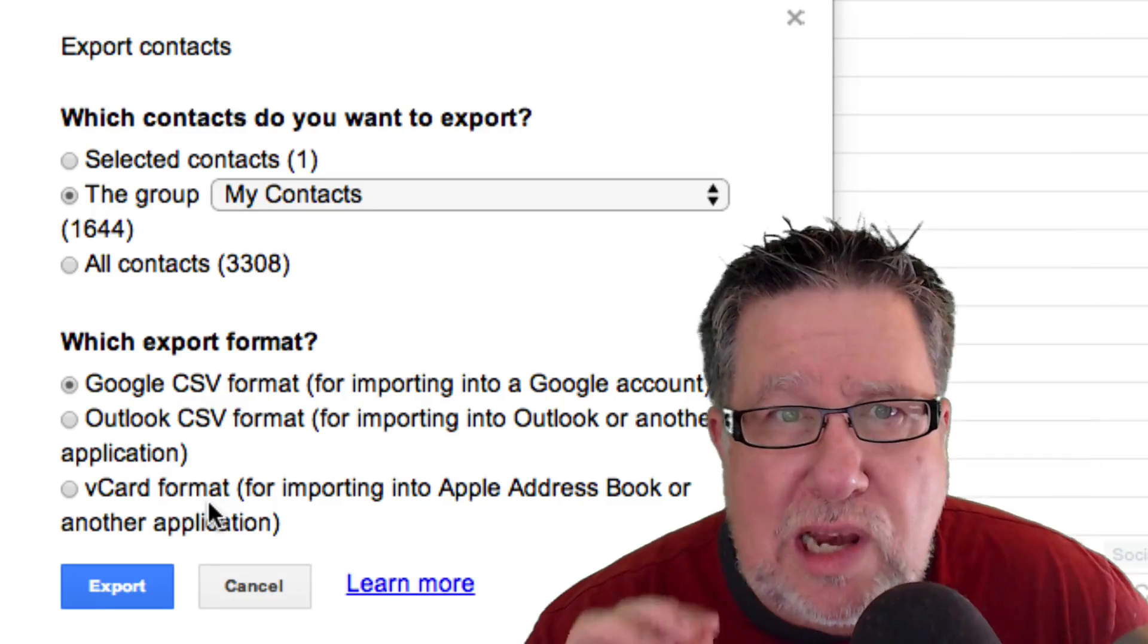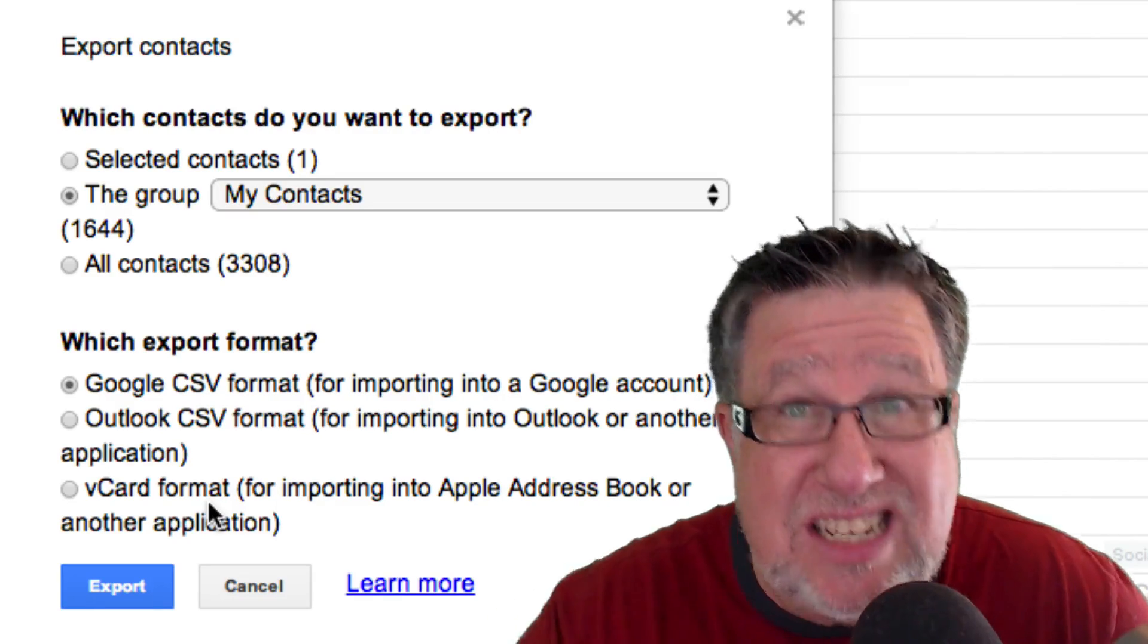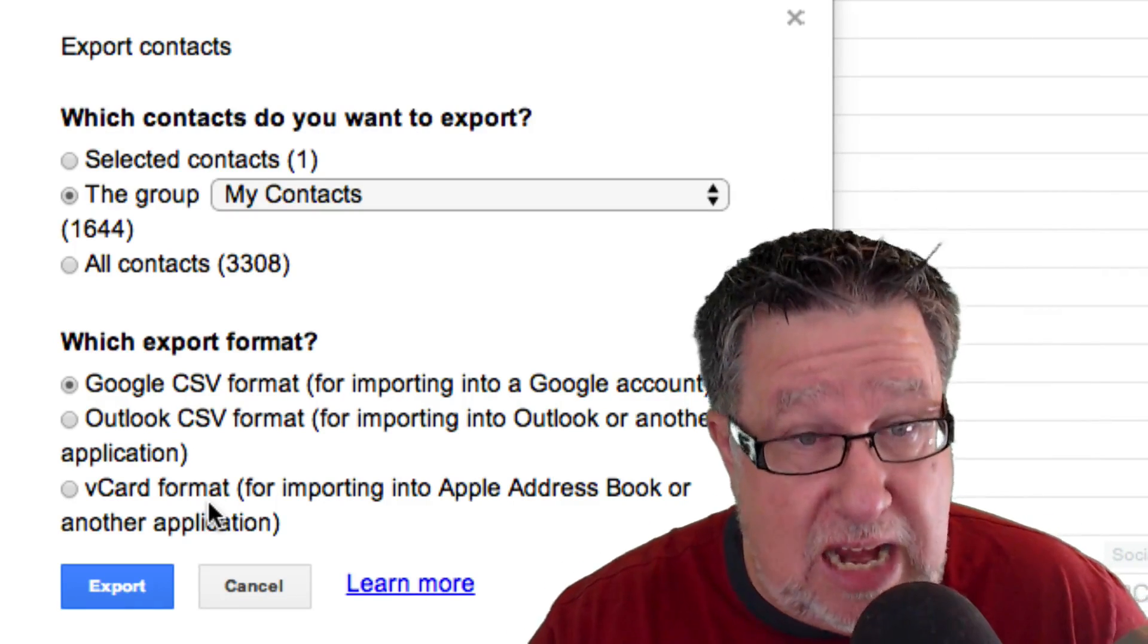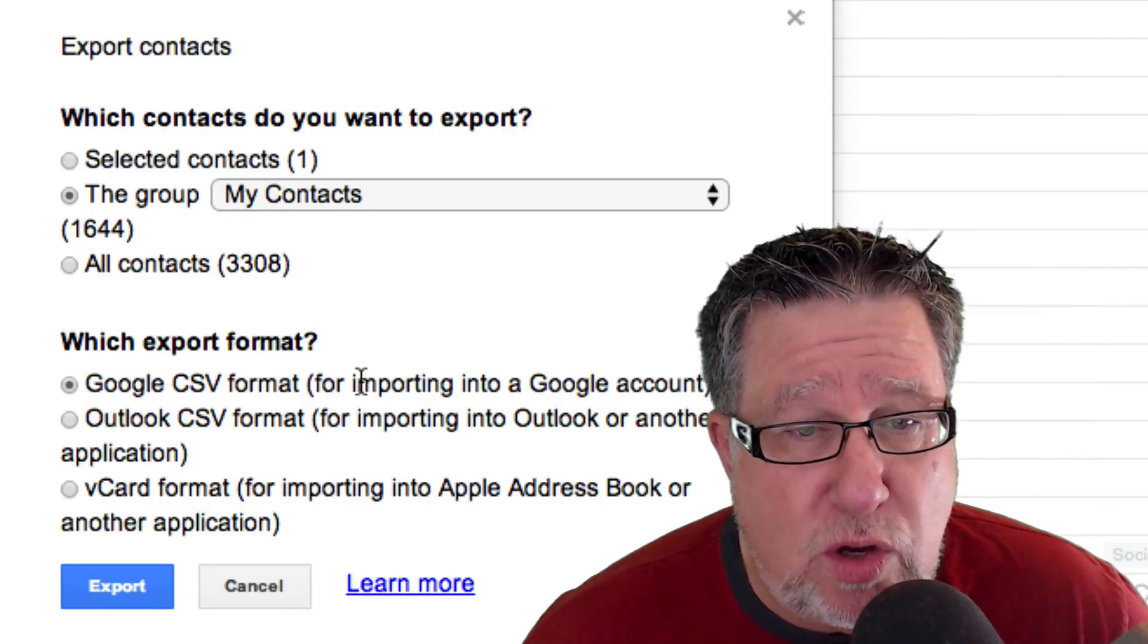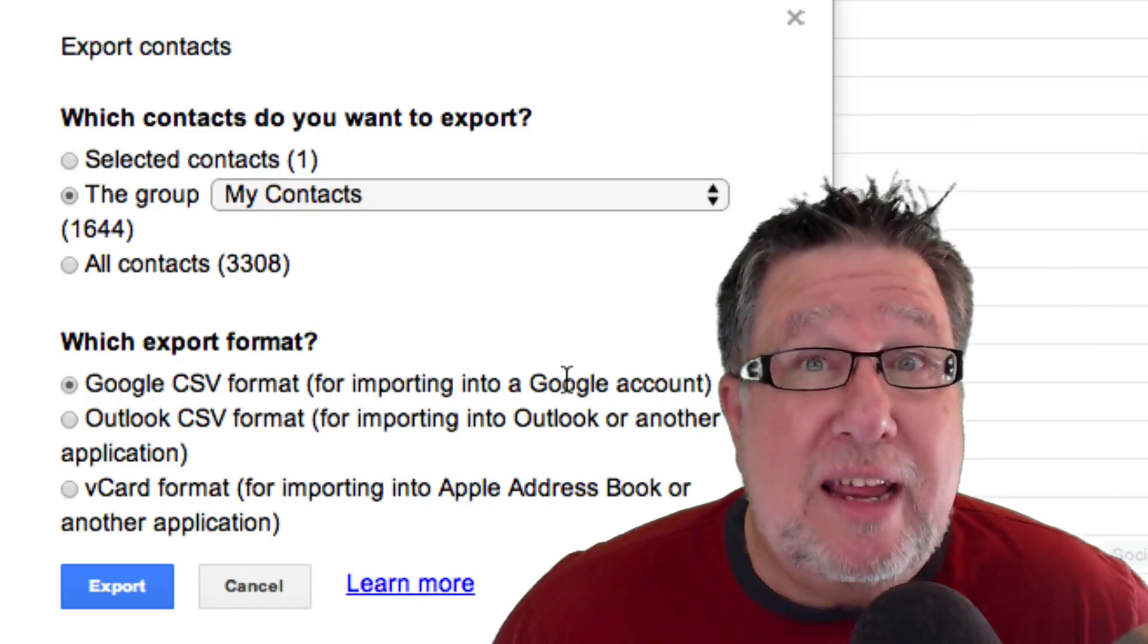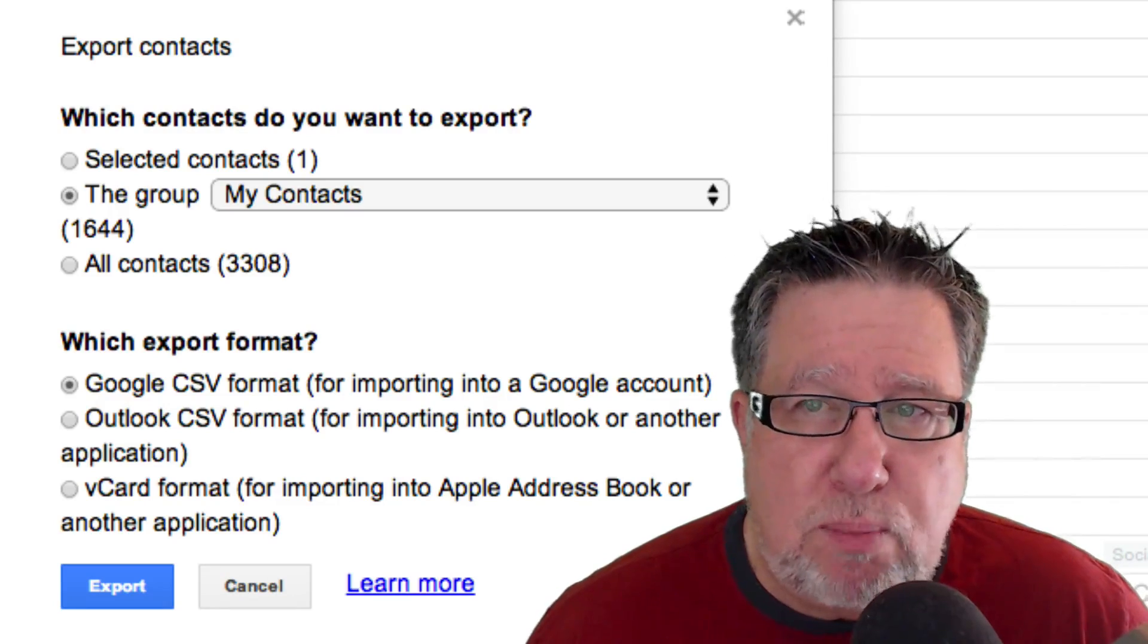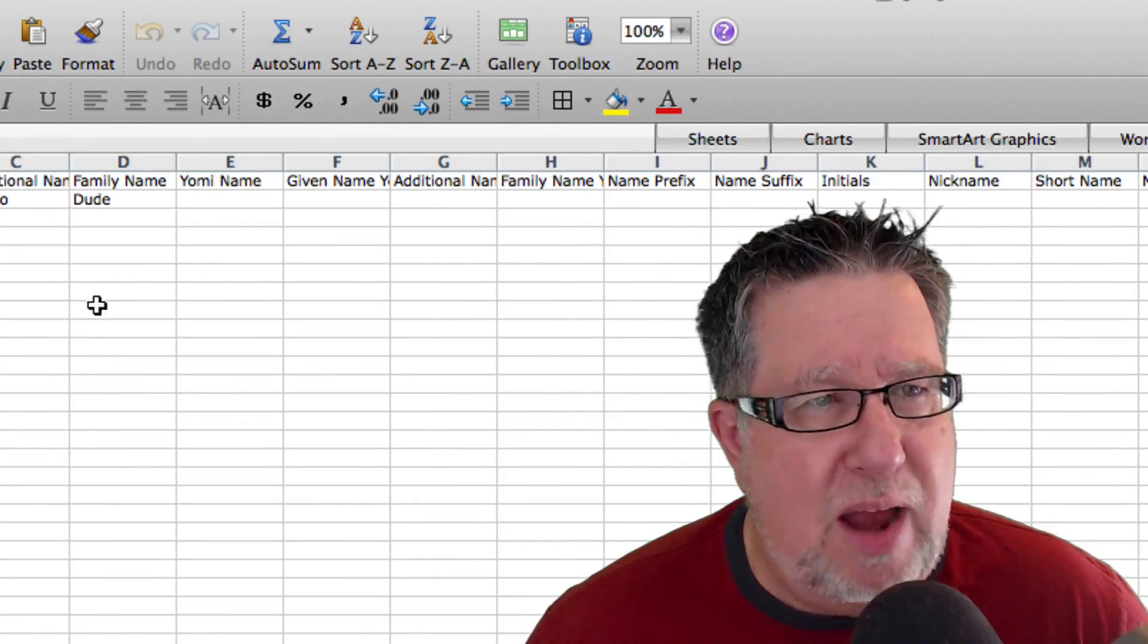Now what Google is thinking here is you are exporting these contacts to import them into something else. But that's not what we're doing. We're importing them now to back them up in another location. So in this particular case, I'm just going to choose to export them to the Google CSV format because I'm going to want to reimport them back into Google if I happen to have an issue. So that's all you do is you choose that selection and then they will create a spreadsheet and the spreadsheet will have a data structure that looks like this spreadsheet.